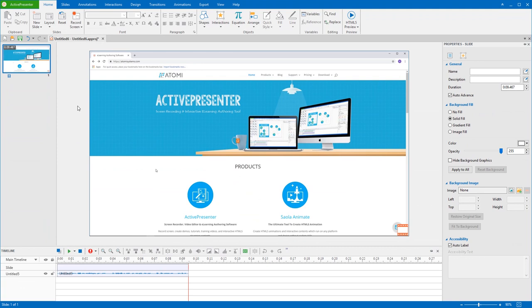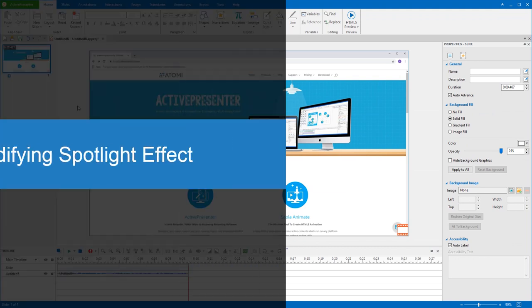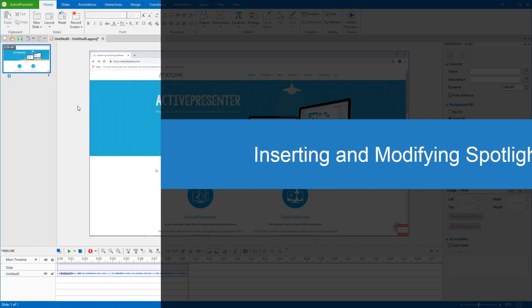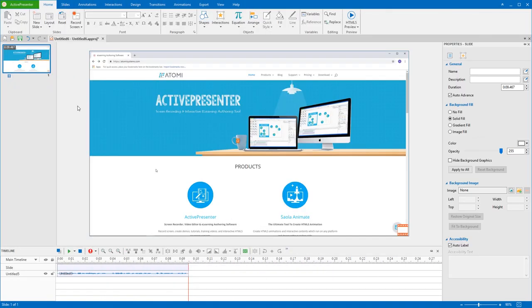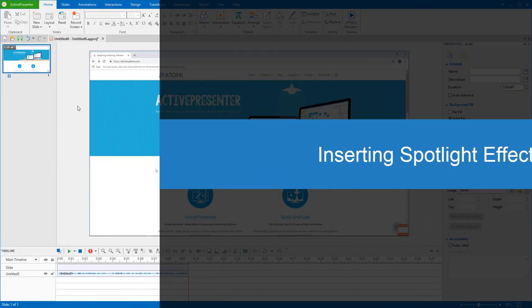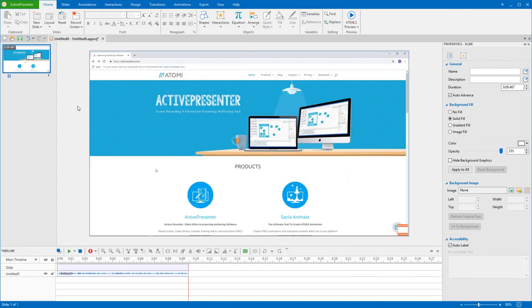Welcome back to ActivePresenter 7 Tutorials. In this video, I'm going to show you the way to insert and modify a spotlight effect. Spotlight effect helps you direct your audience's focus to a specific part of your slide.